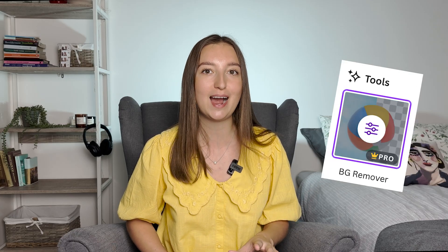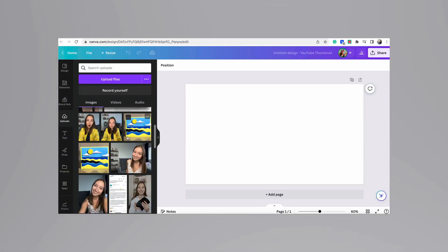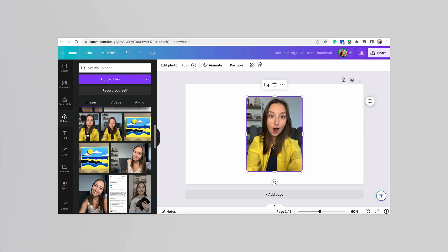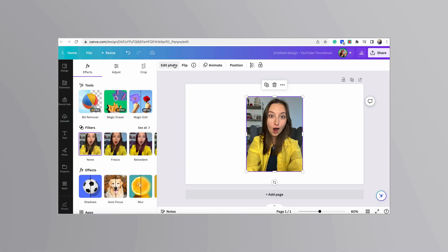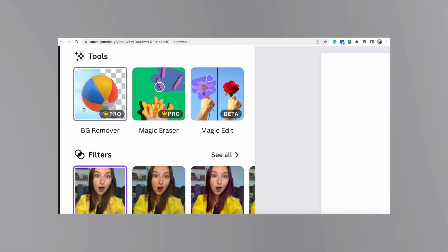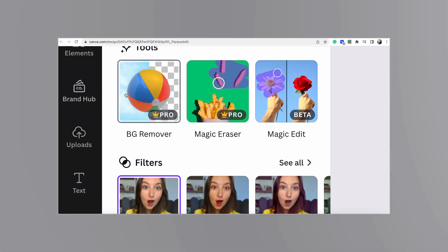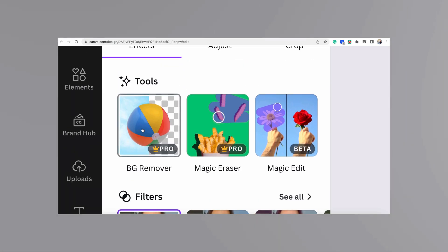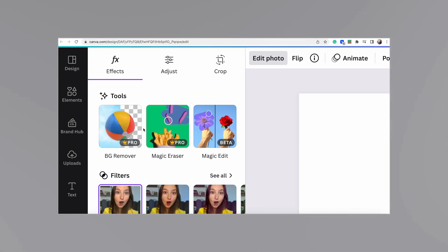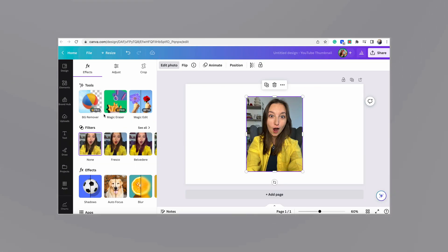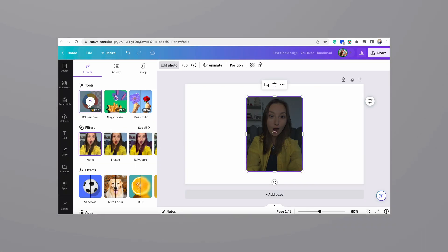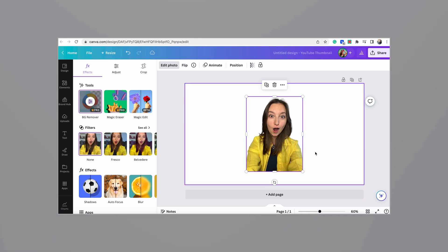Number two, Canva. First of all, background remover. I used to spend at least an hour on Photoshop with my super limited Photoshop skills to remove any background whenever I needed to crop myself out of a pic, for example, for a YouTube thumbnail or for any other visual material. So literally with one click, you get any background removed.